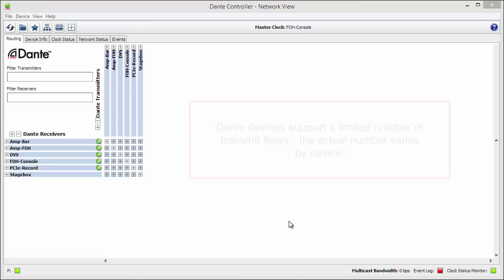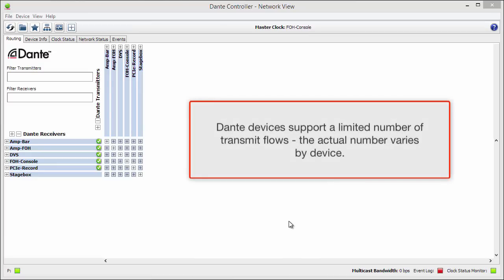Dante devices support a limited number of transmit flows. The actual number varies by device.